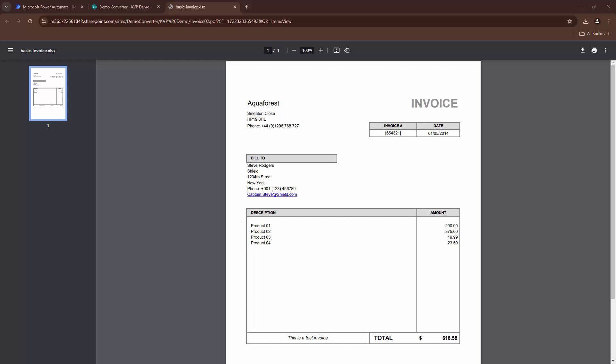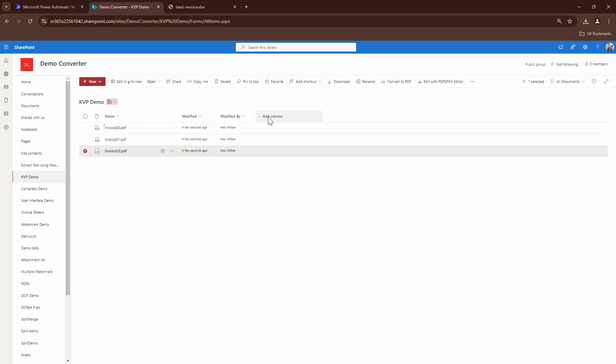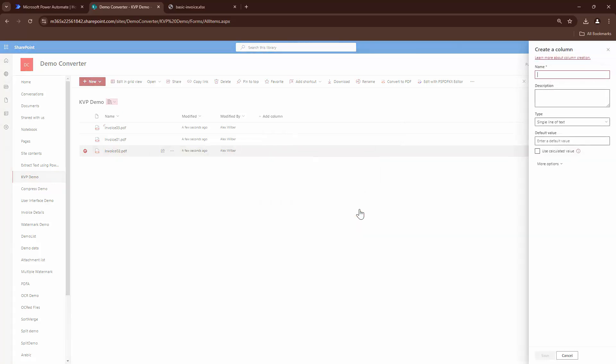For this demo, you see an invoice on the screen. From this invoice, I want to extract meaningful data. For this particular demo, let's say that I want to extract the invoice number and the email address and update it into a SharePoint column here. I have three invoices but I don't have the columns yet so let me go ahead and create the column.